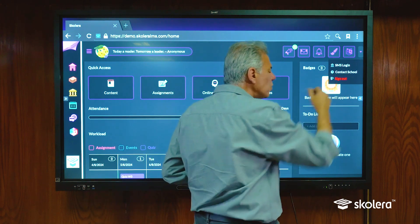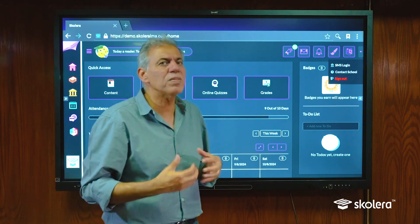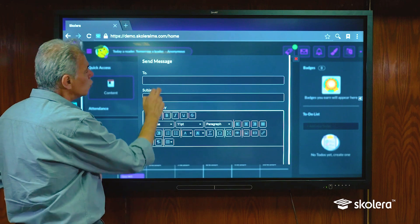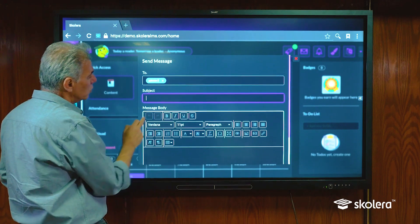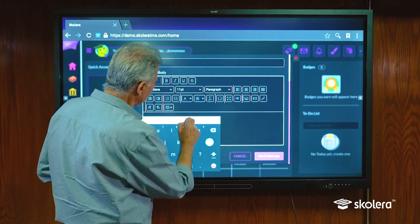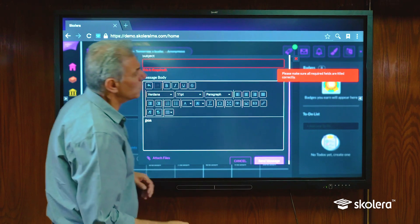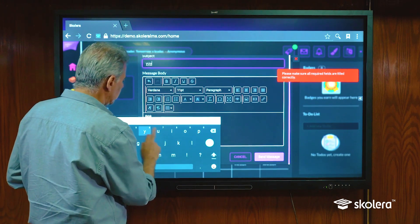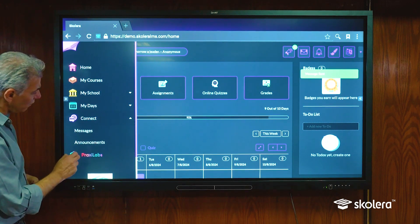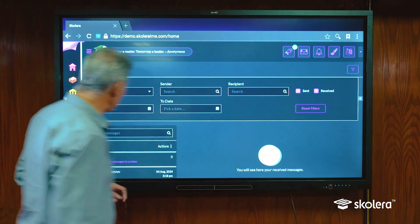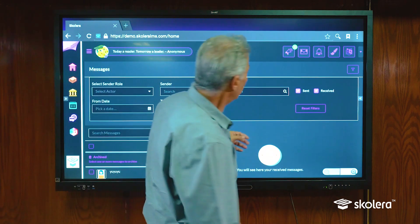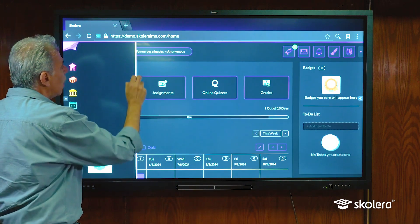The other thing is 'Contact School.' If you want to send something to the school administration — not to a particular teacher and not related to a particular subject, but in general to the school administration — you can click on 'Contact School,' choose who you want to send the message to, write your subject, include the message, attach files if you want, and click send. If you go to your messages afterwards, you'll find this new message listed as a sent message.